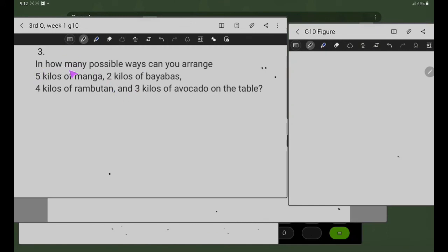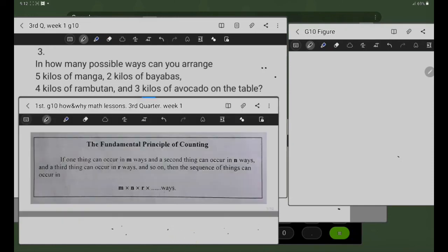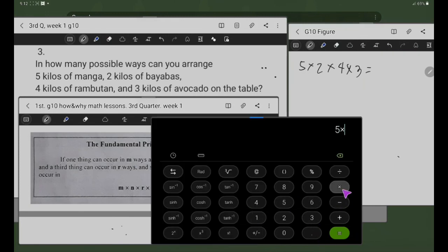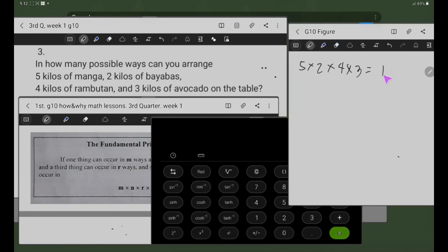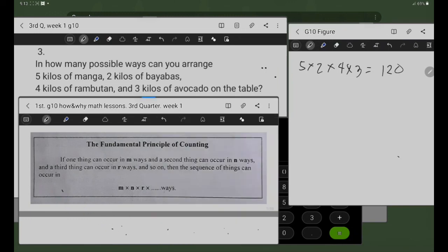Ngayon, number 3 tayo. In how many possible ways can you arrange 5 kilos of manga, 2 kilos of piyabas, 4 kilos of rambutan, and 3 kilos of avocado on the table? Gamitan natin ito ng Fundamental Principle of Counting. I-multiply natin yung 5 times 2 times 4 times 3 — equals 120. So, 120 possible ways na ma-arrange yung mga prutas na ito sa lamesa.